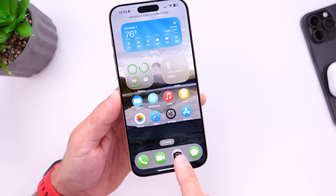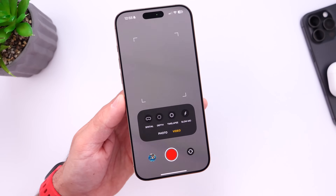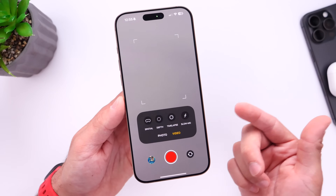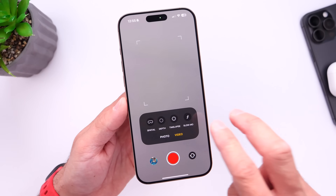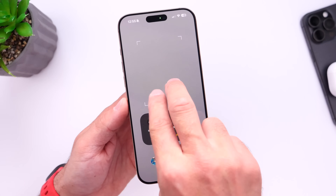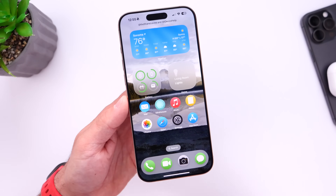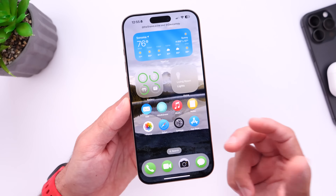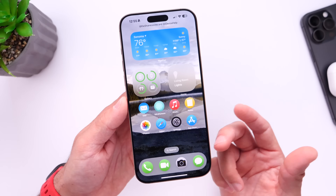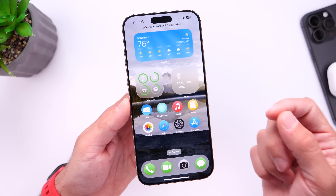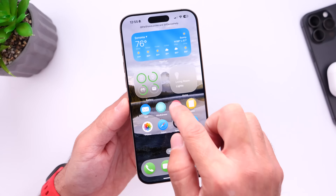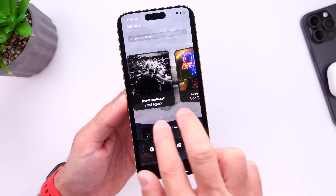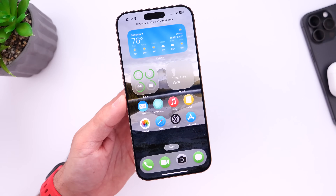With the first update, we added the camera application. For those of you that haven't been following, this is the rumored camera UI that could be coming to the iPhone with iOS 19, and you can interact with that application right now. You can actually interact with some of these rumored features coming to the iPhone today. We also added the music application, with some cover flow and new elements that you can take a look at here as well.